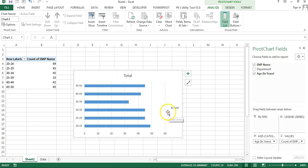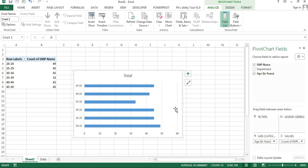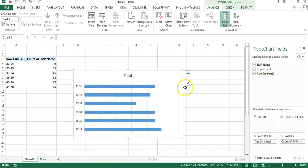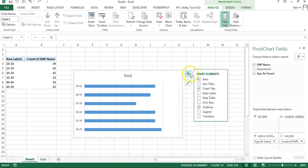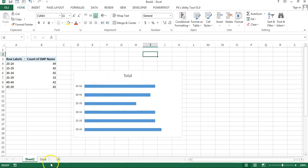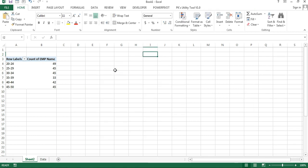Now I'll remove the legend — select it and delete it. I don't need the axis either, so select and delete that too. For gridlines, click the plus button on the chart and uncheck gridlines.